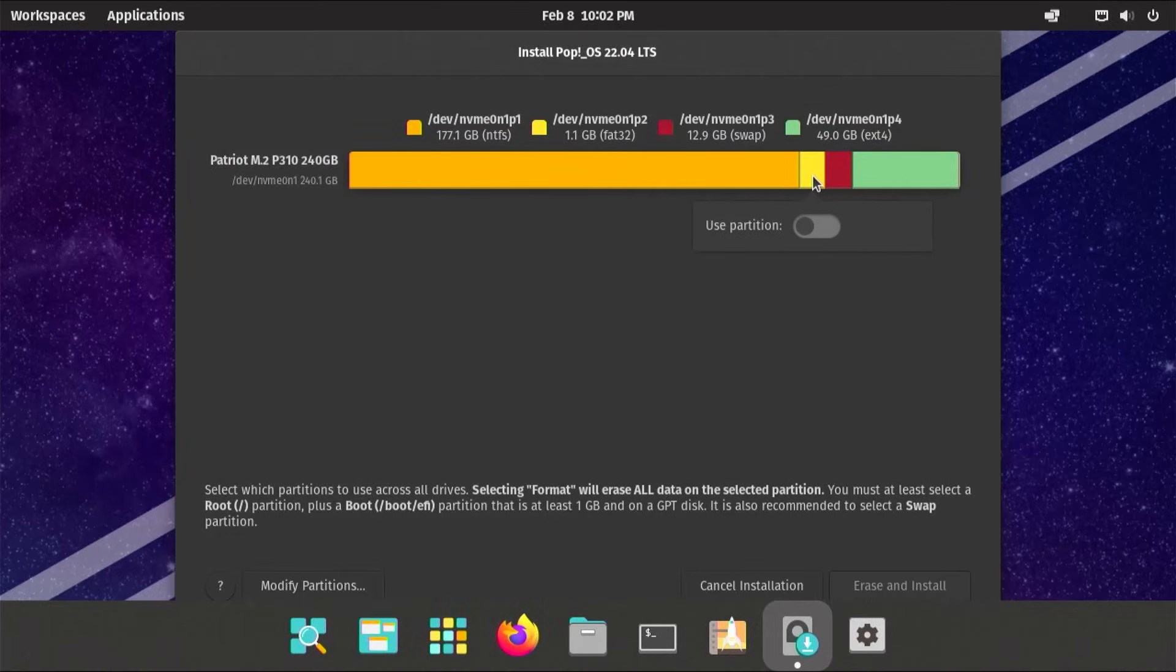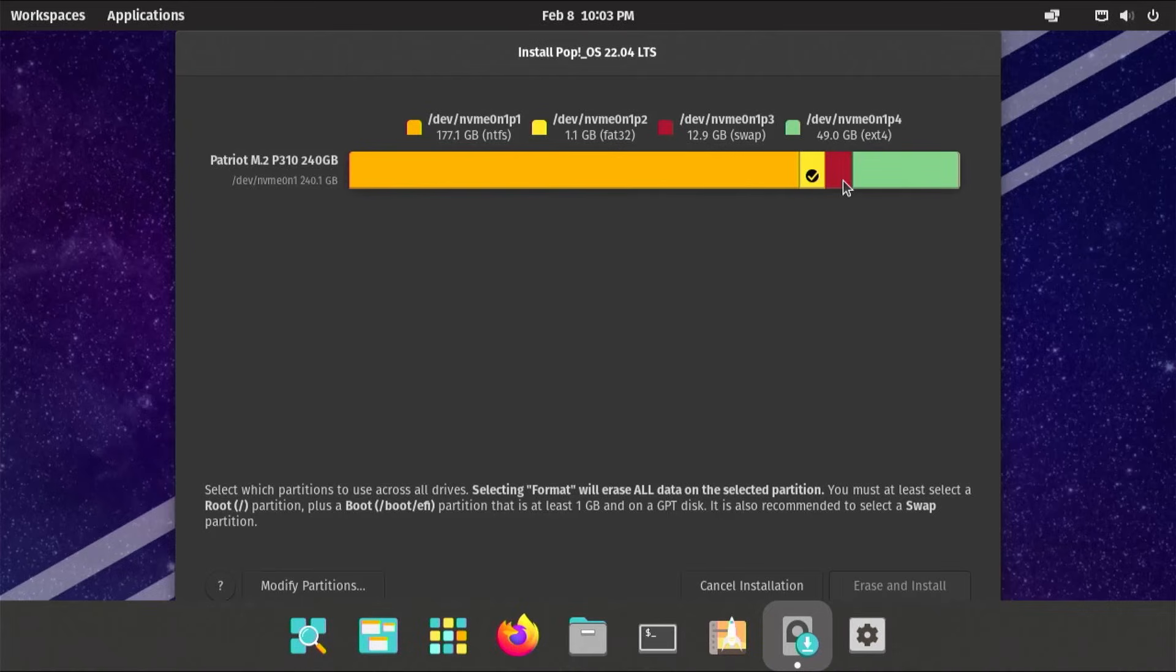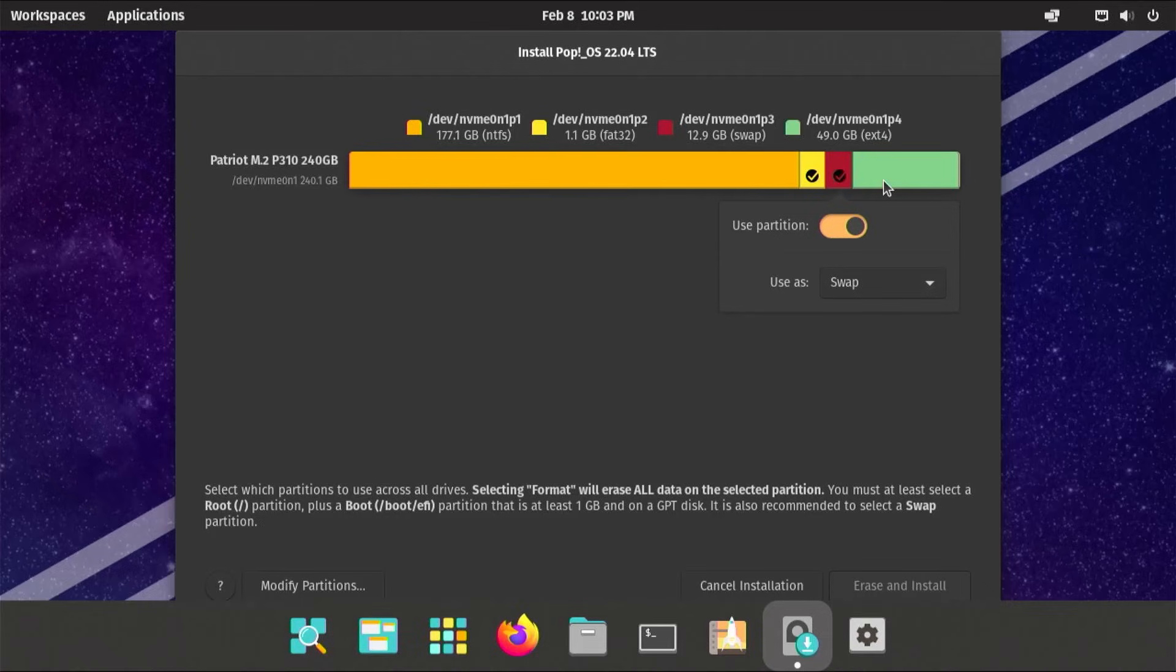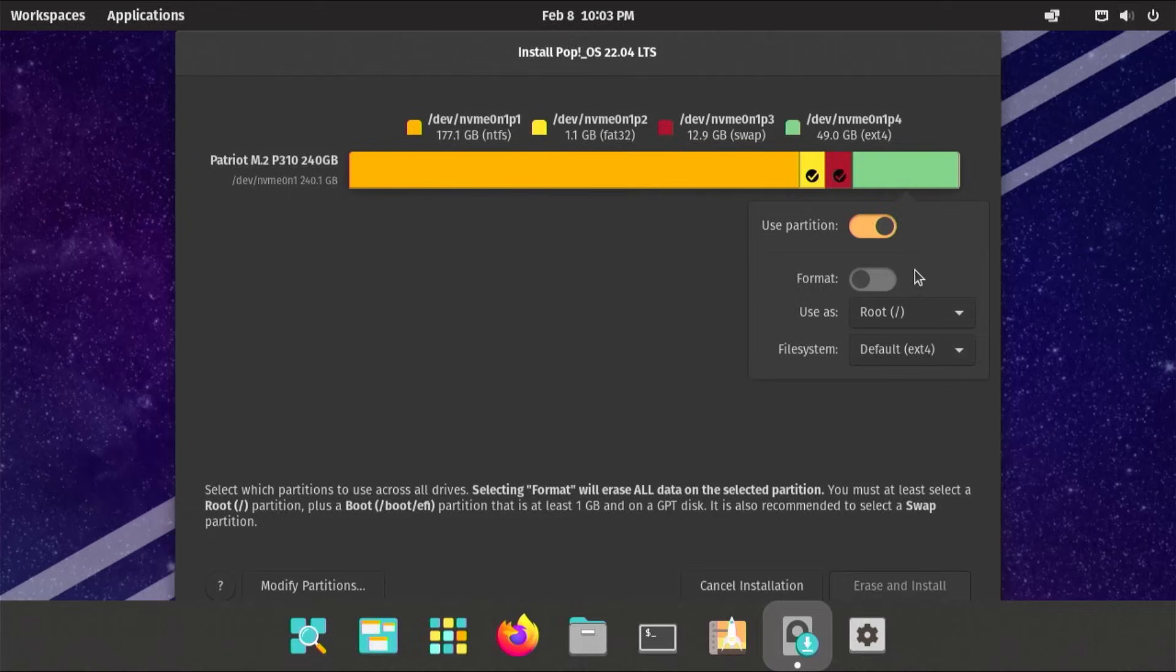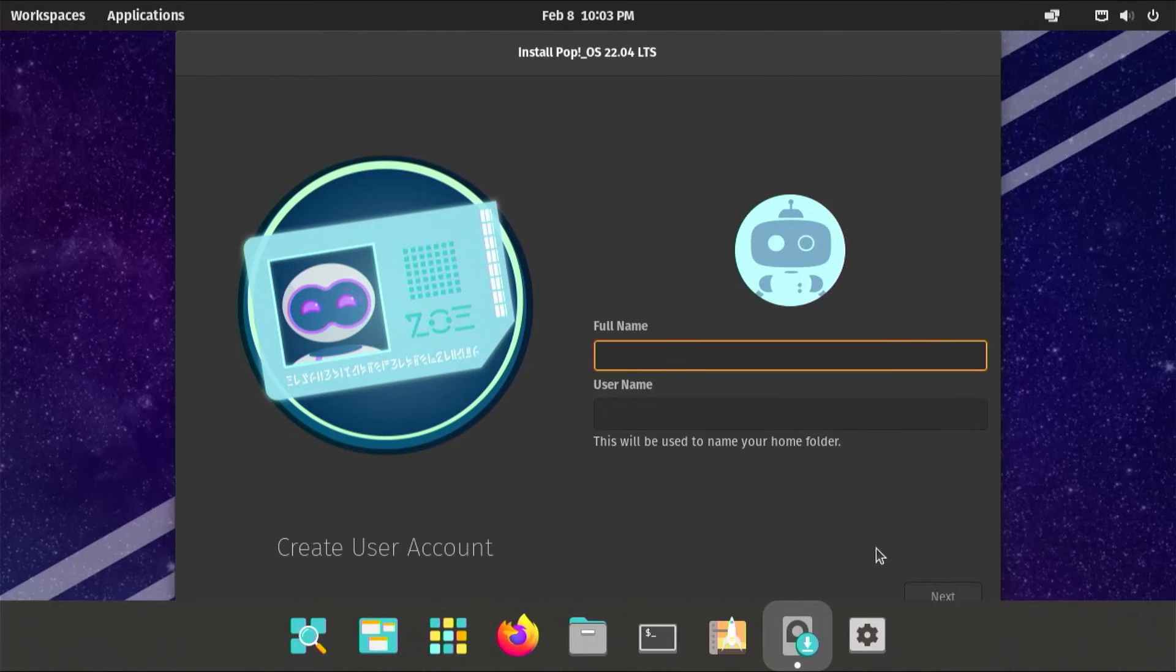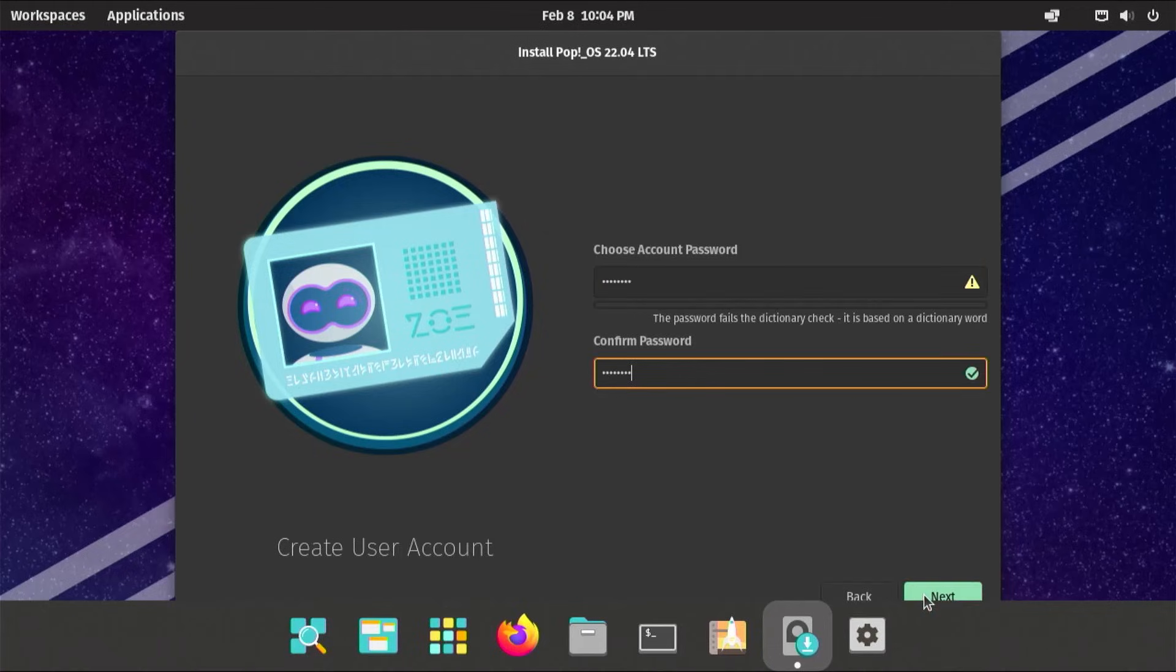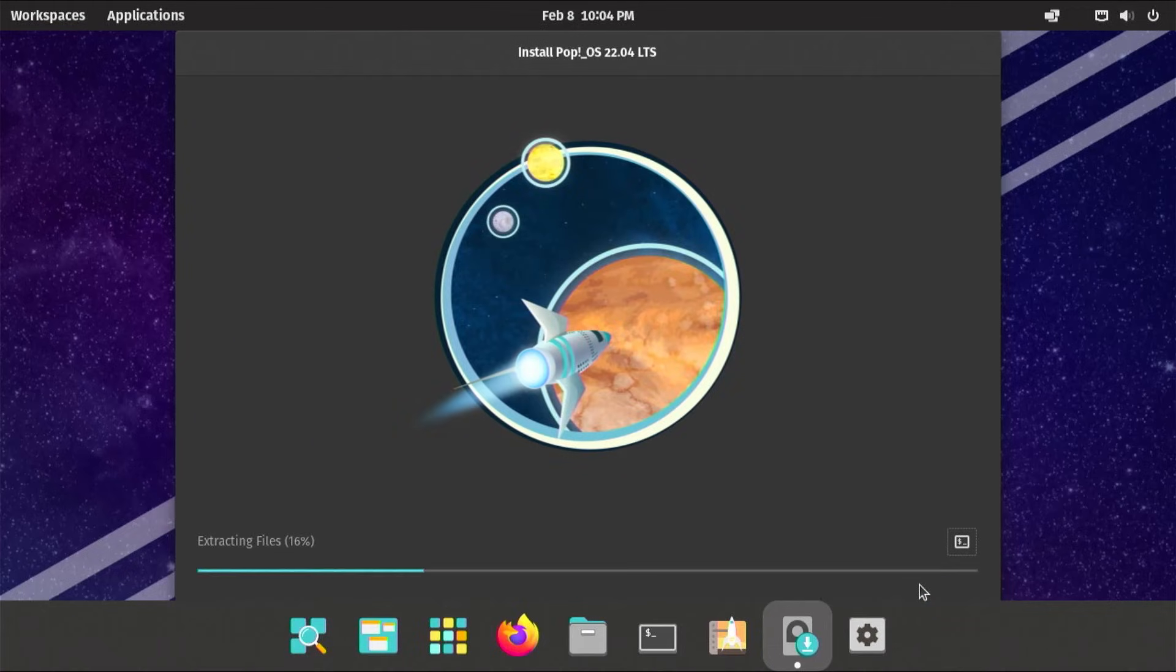Go to the yellow one, which is my new EFI partition. Select it, format it. Go to my swap partition, use partition, use as swap. And finally going to my slash partition, use partition. So it will be for root slash. Then format. And then erase and install. Here it's asking you for your full name and username. Next. It's asking for your account password. Next.